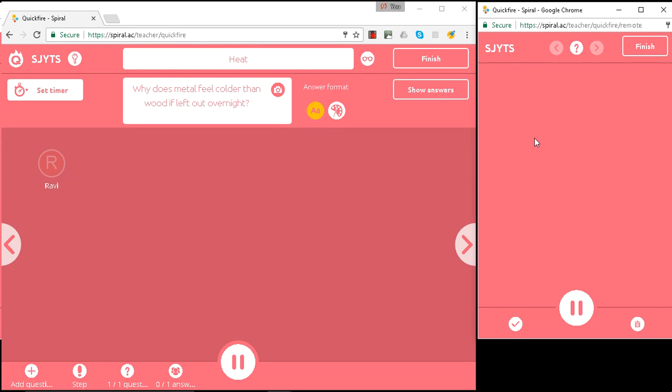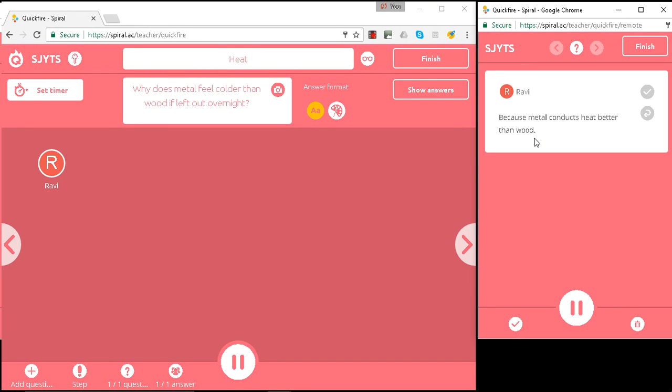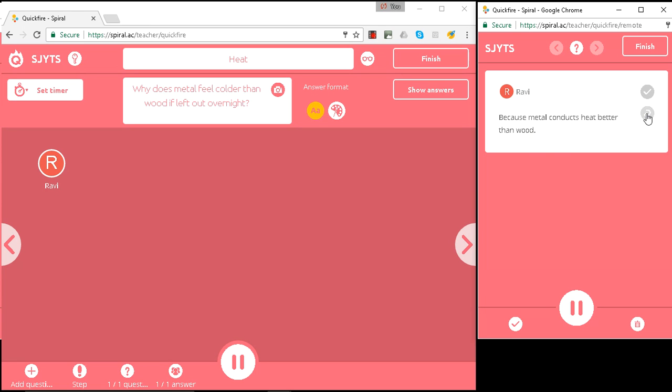So here Ravi has a really interesting answer: because metal conducts heat better than wood. That's a pretty good answer. And I can do a number of things. I can ask for it to be improved. Obviously, there's more physics in that as well.